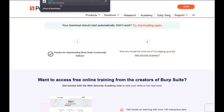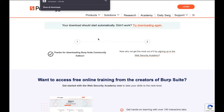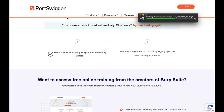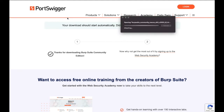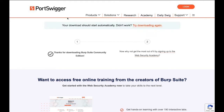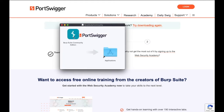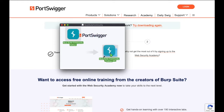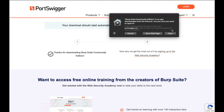Wait for the download to complete. Click open on the download once completed. Then click and drag Burp Suite into Applications, and click Open.